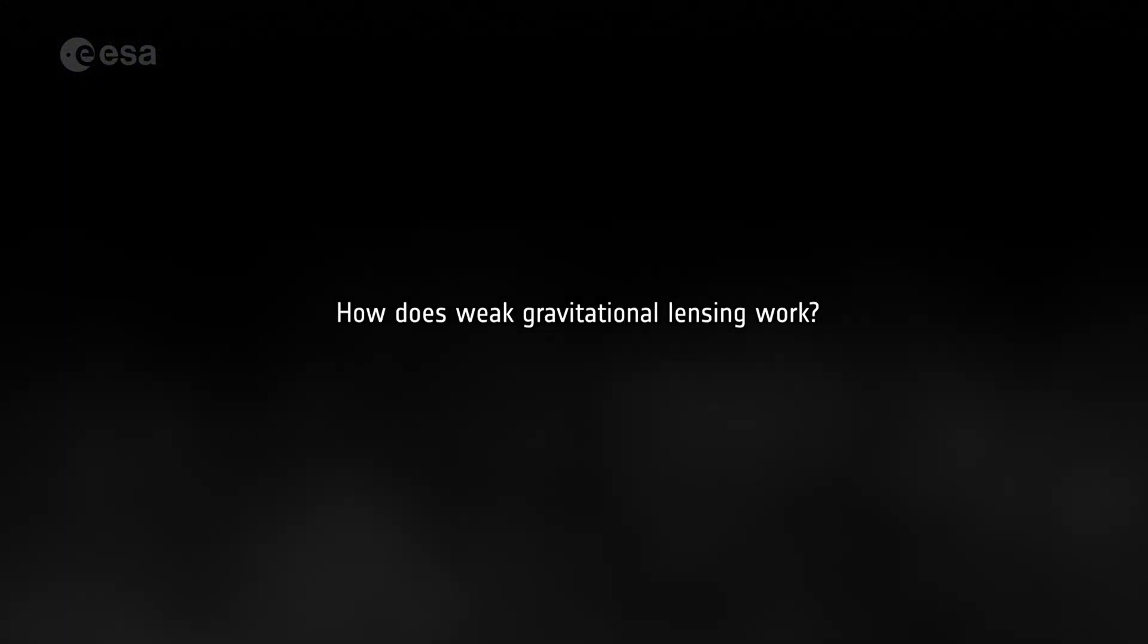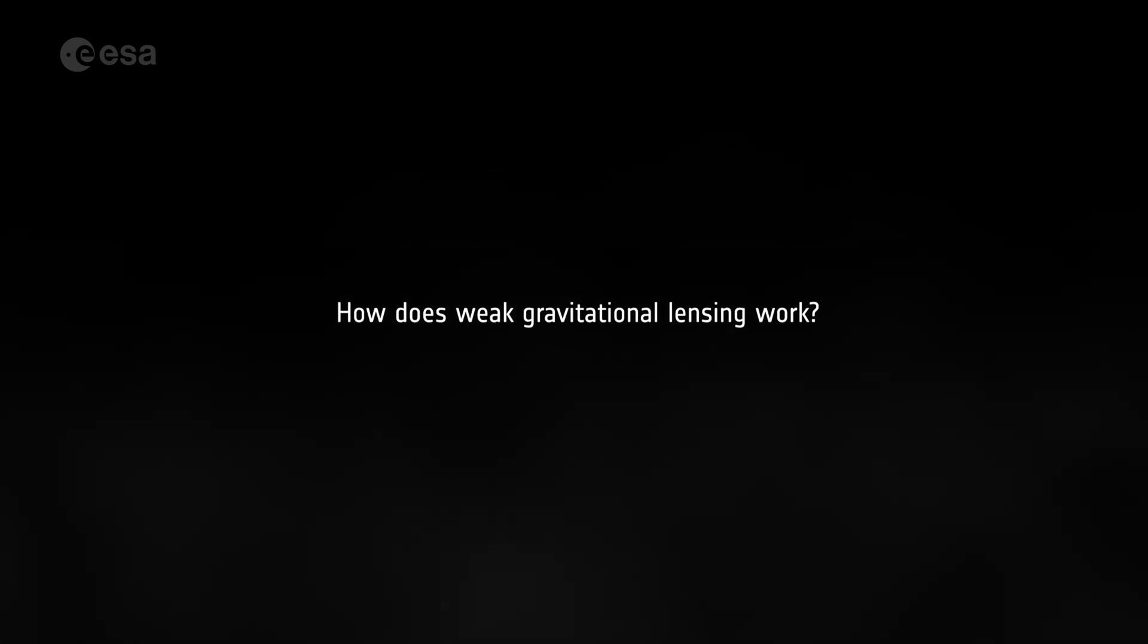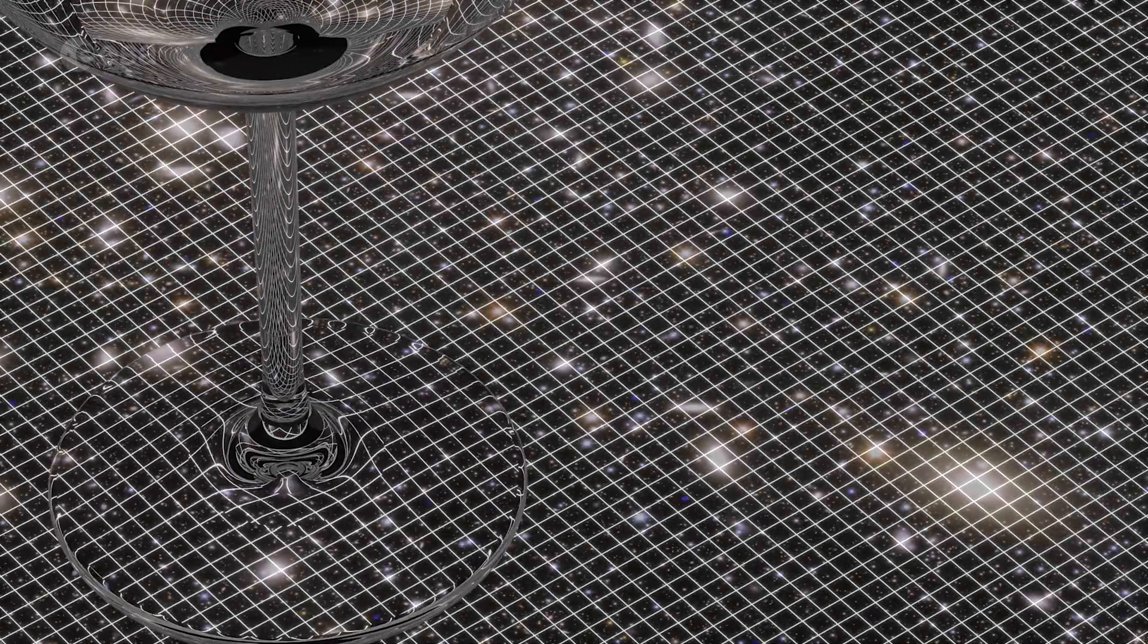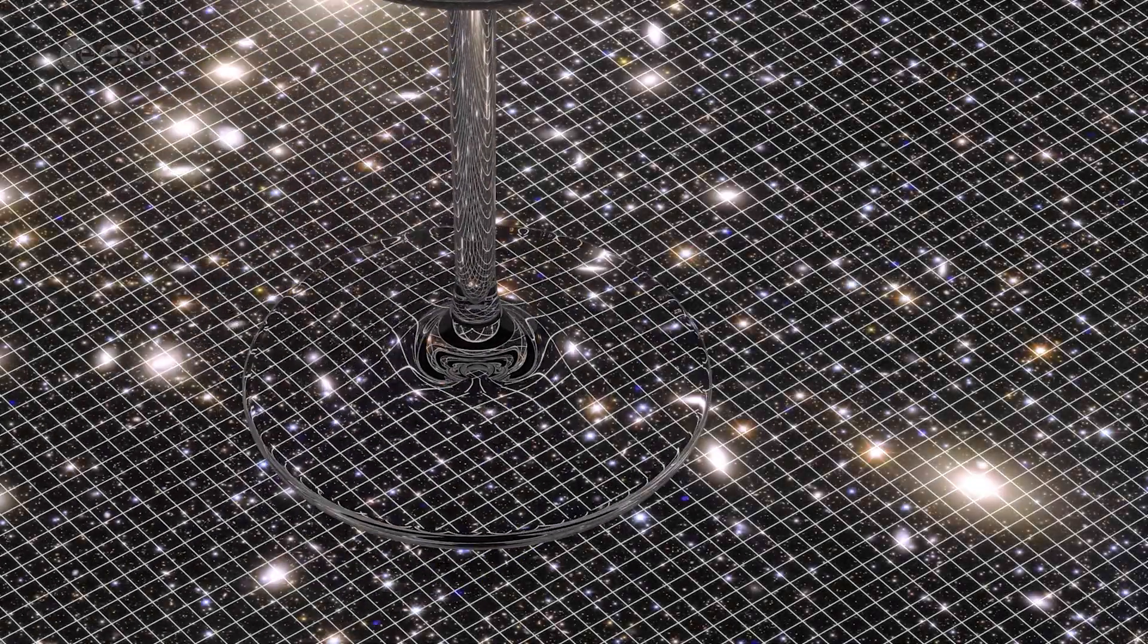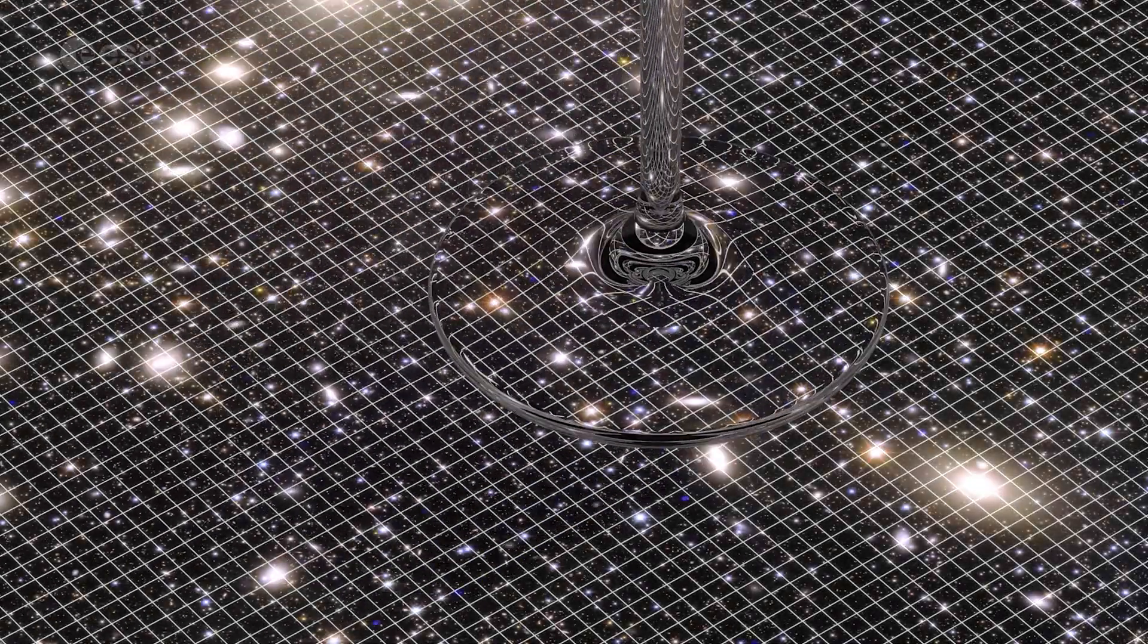But how does weak gravitational lensing work? The concentration of matter along the line of sight can act like a magnifying glass, bending and distorting light from galaxies and clusters behind it.